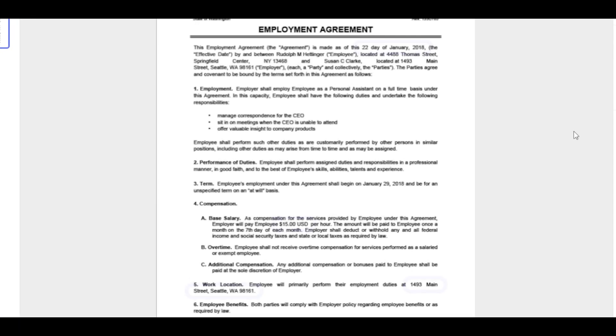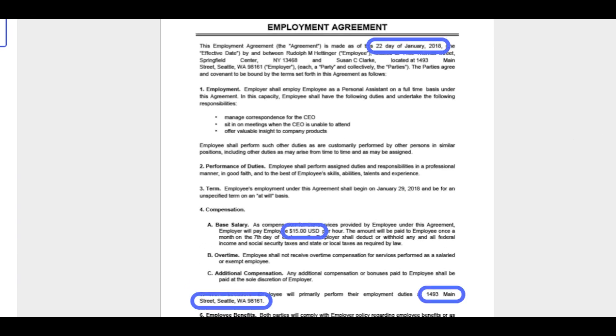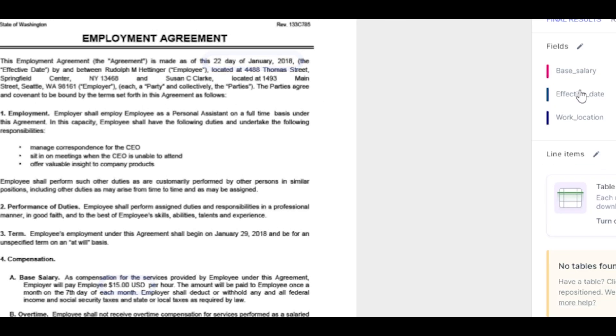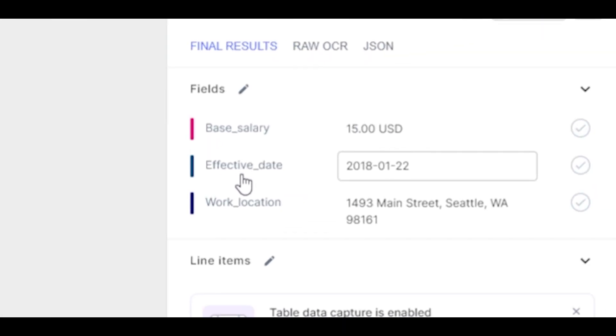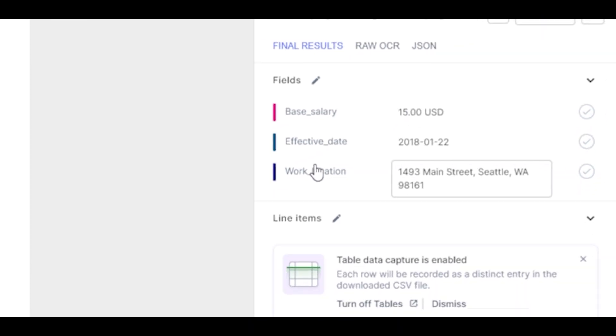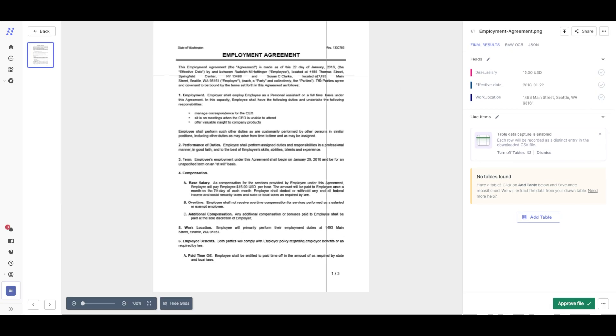As you can see, the base salary, effective date and work location are automatically captured. The captured data is shown instantly without any additional effort.